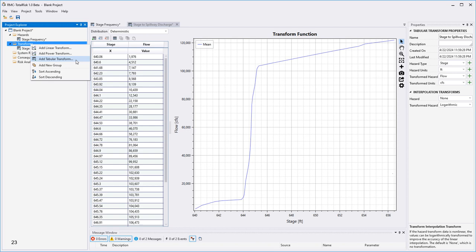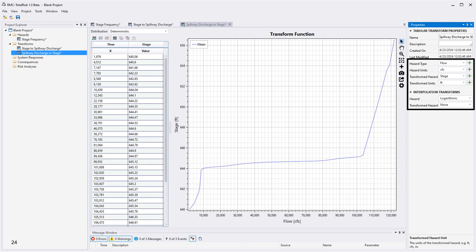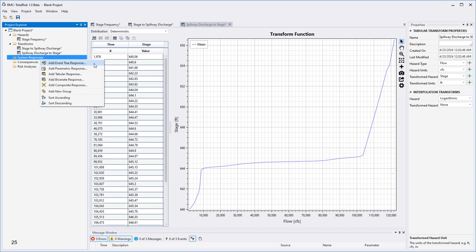We also need a transform that moves from flow back to stage, because the consequences for PFM2 are a function of stage. Create a tabular transform with inputs reversed: X is now flow and value is now stage. The hazard type is flow in CFS, and the transformed hazard is stage in feet. With the hazard and transform relationships built, it is time to add a system response by right-clicking on the system response folder and selecting from the menu. The most common option is to add an event tree response, but other options include parametric response, tabular response, and composites.